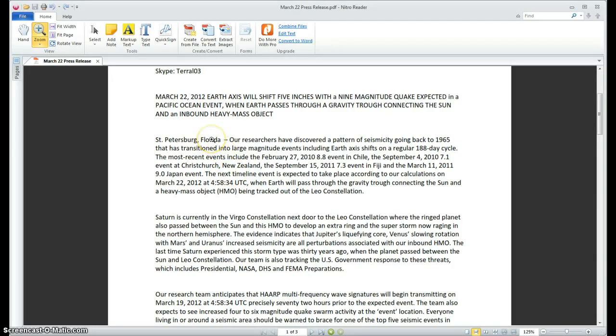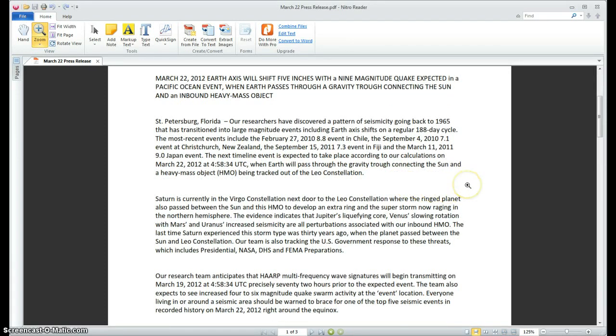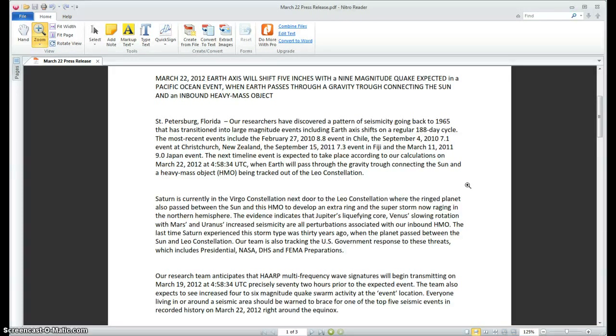The next timeline event is expected to take place according to our calculations on March 22, 2012 at 45834 UTC when Earth will pass through a gravity trough connecting the Sun and the heavy mass object being tracked out of the Leo constellation. Saturn is currently in the Virgo constellation next door to the Leo constellation where the ringed planet also passed between the Sun and the heavy mass object to develop an extra ring and the superstorm now raging in the northern hemisphere. The evidence indicates that Jupiter's liquefying core, Venus's slowing rotation with Mars and Uranus's increased seismicity are all perturbations associated with our inbound heavy mass object. The last time Saturn experienced this storm type was 30 years ago when the planet passed between the Sun and Leo constellation.